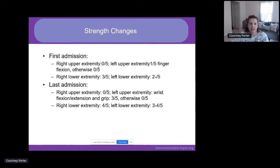His lower extremities showed the right side a little stronger than the left, with primarily 3/5 grades and the left at 2-minus. On his most recent admission, the right upper extremity remained 0/5, but on the left side he had gained strength in grip as well as wrist flexion and extension at approximately 3/5, while elbow and shoulder remained 0/5. His right lower extremity continued showing stronger than the left, but improvements had been made overall.